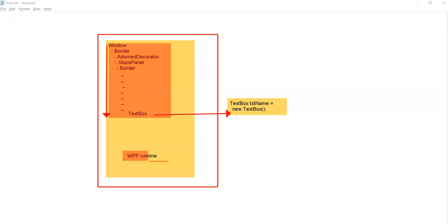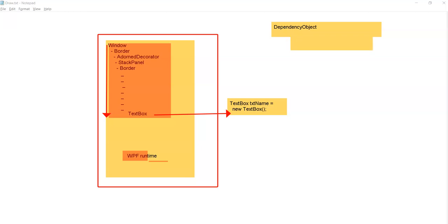By default in WPF, every control — whether it is TextBox, StackPanel, or Button — has something called dependency properties. What dependency properties means is every control by default inherits from something called DependencyObject. DependencyObject ultimately maintains one static collection — it is a global collection — which is a collection of key-value pairs, and it also holds information about who is the source of a given property.